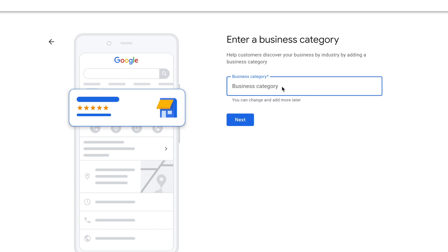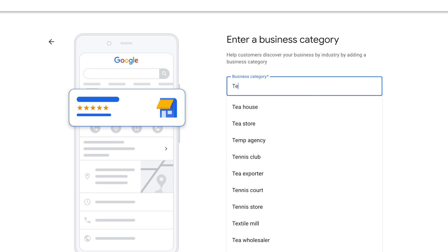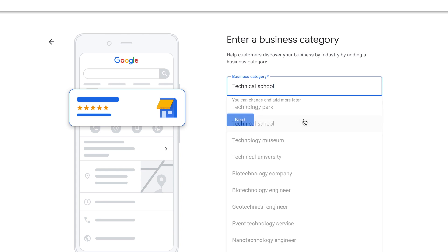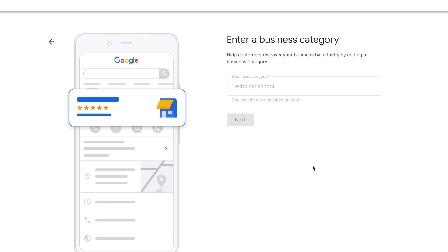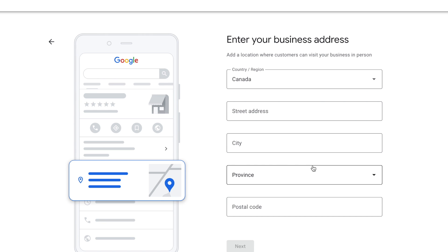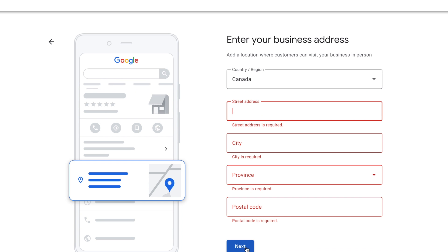Then choose a business category — start typing a category and if it's on the list, select it. If the category you want is not on the list, choose the closest one. You'll be able to add a custom category once the profile has been completed.